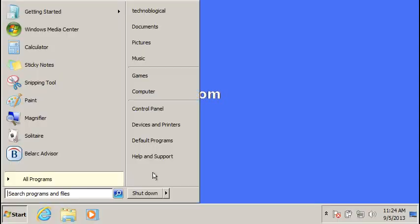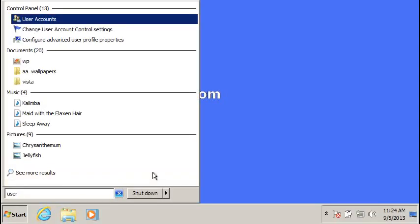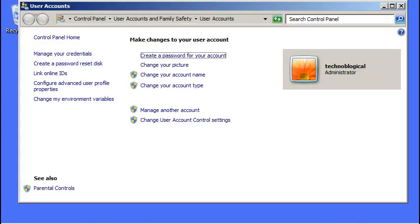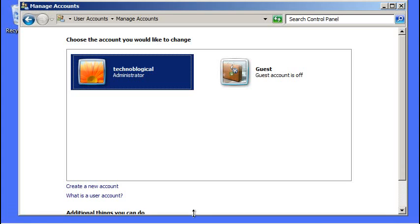Next thing we're going to do is hit start menu and type in users. Because no backup system is good unless you test it. You want to make sure stuff works. I typed in user to the start menu, went to user accounts. We're going to manage another account.